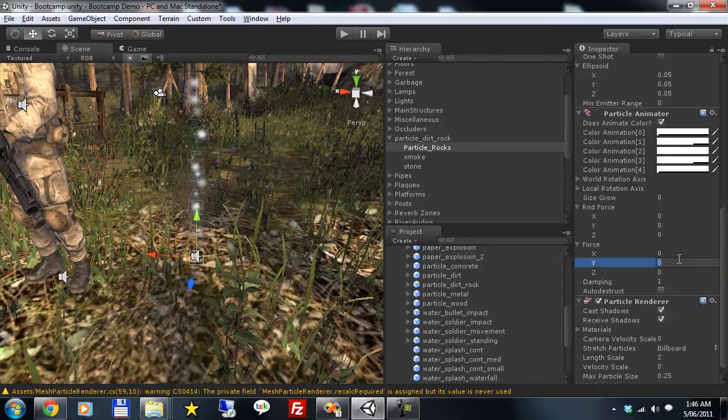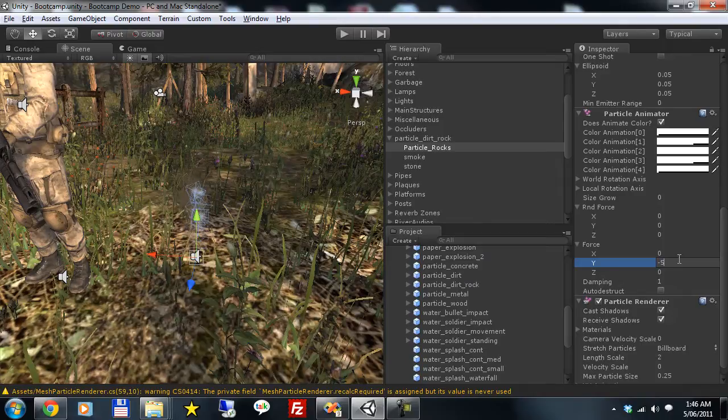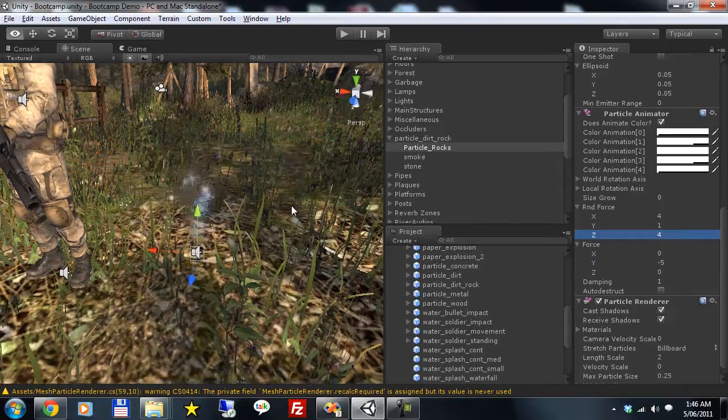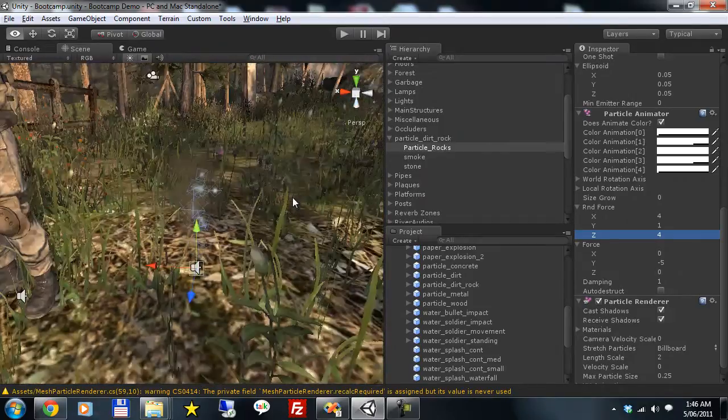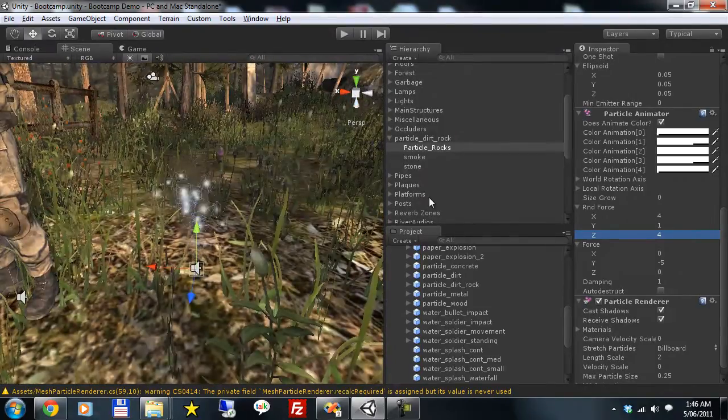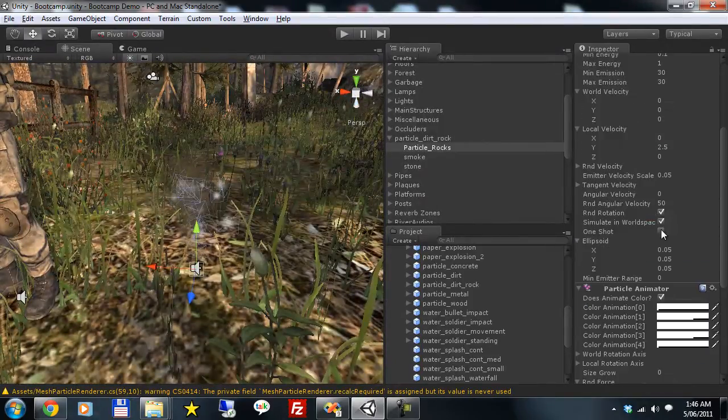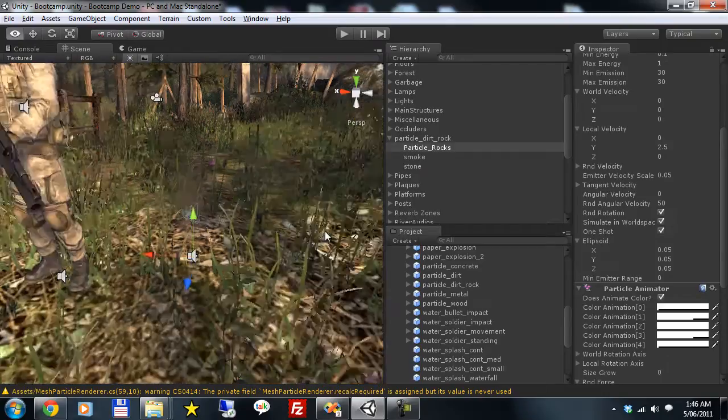So let's bring these particles down. Give them a bit of random force. And if those particles are rocks then they would look pretty good. We'll make sure it's set to one shot like the parent.